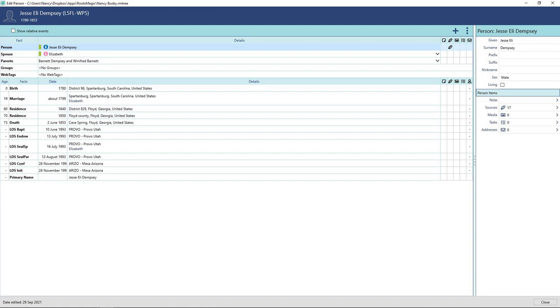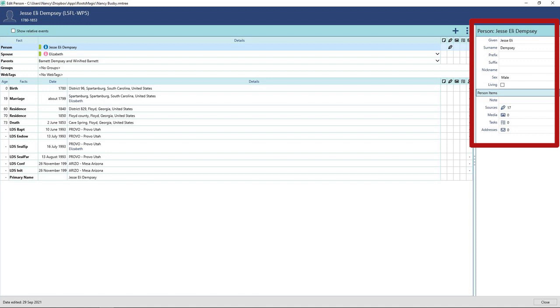Here is the edit window for an individual. From here at the far right, you can add and edit notes, sources, media files, tasks, and addresses. By clicking on the icons or topic in the right panel, you can then edit and add to your heart's content.